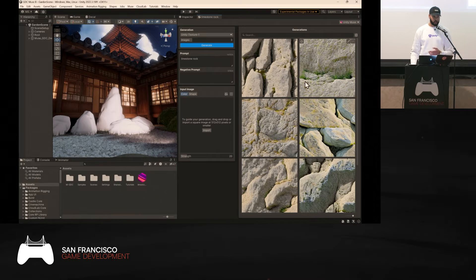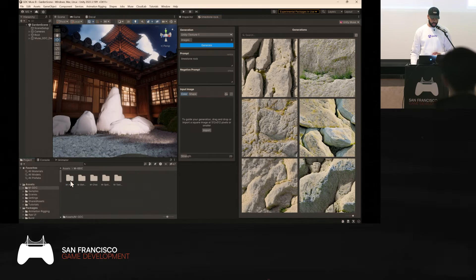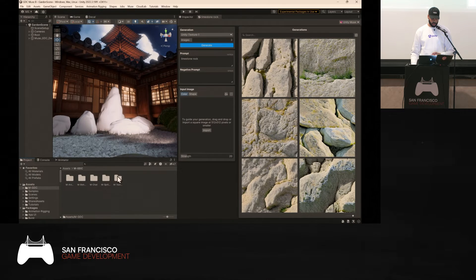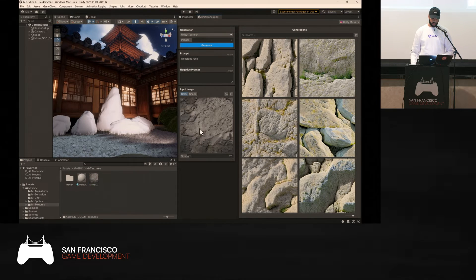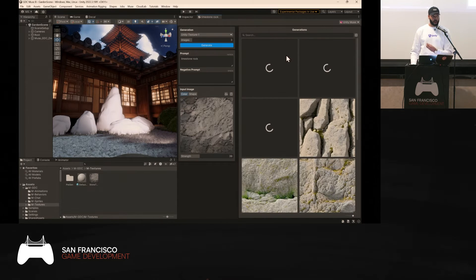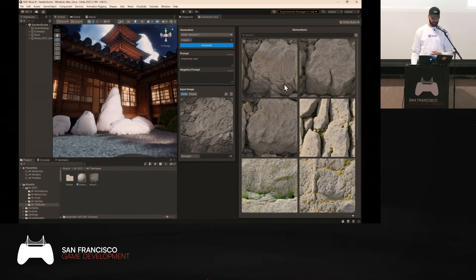You can increase the view to see the textures better. There's also an image import option — ahead of time we generated some textures using a 512×512 pixel reference image. Just drag and drop it, change the strength to about 40, and hit generate again. The strength value drives how much the reference image influences the result — the higher the strength, the more it influences it.